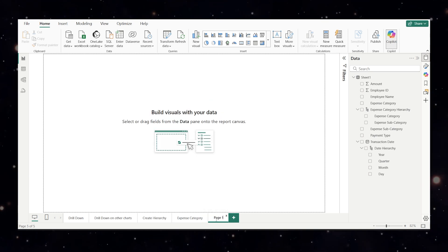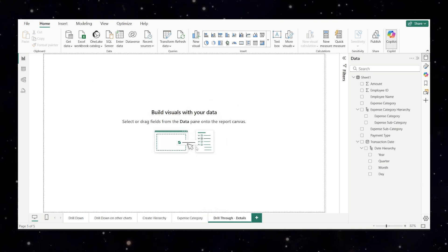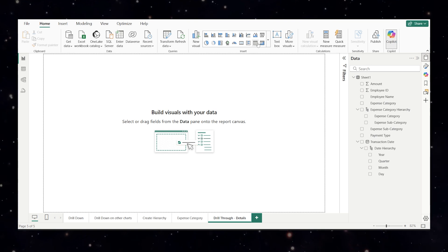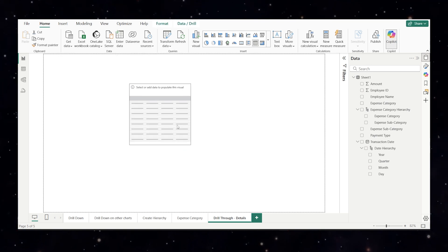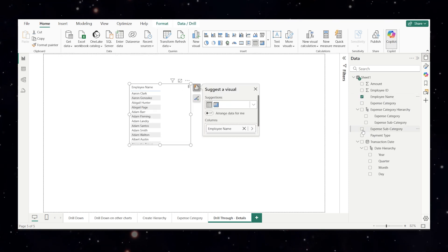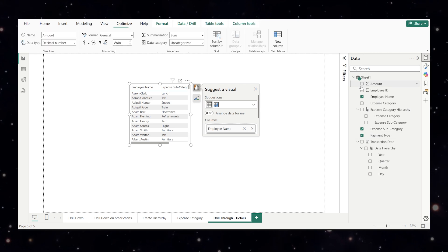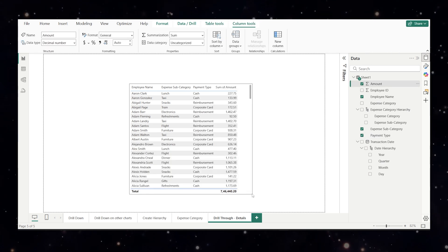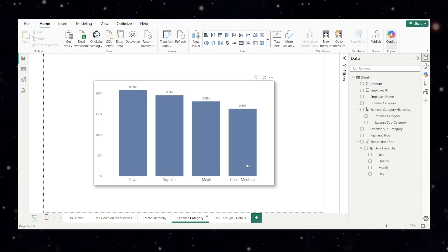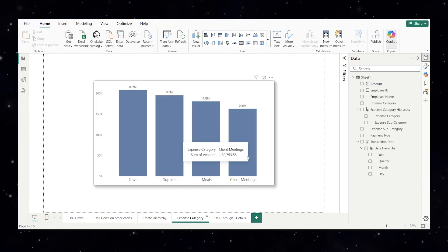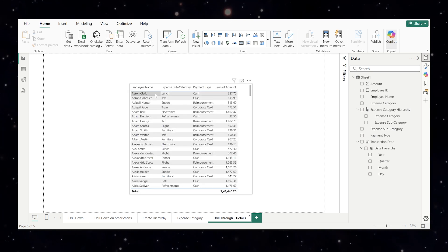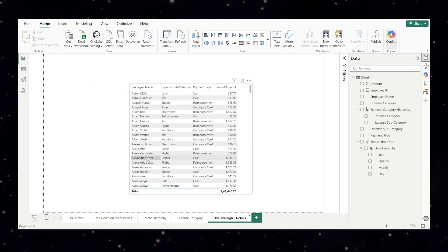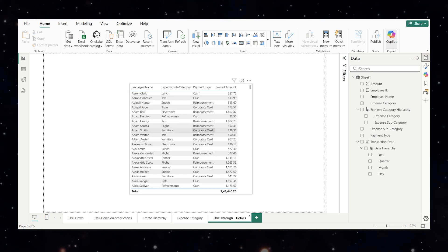We'll create a new page and name it drill through detail. In this we will add a simple table showing all this information what we need. We want employee name, subcategory, payment type, amount. Okay this is our data. So whenever I click on the client meetings I should get information regarding this client meetings here. Only the employee names related to the client meetings and all their details. That is our goal.